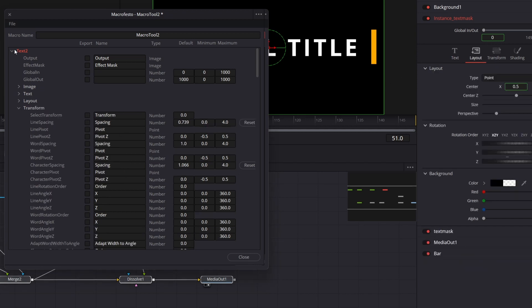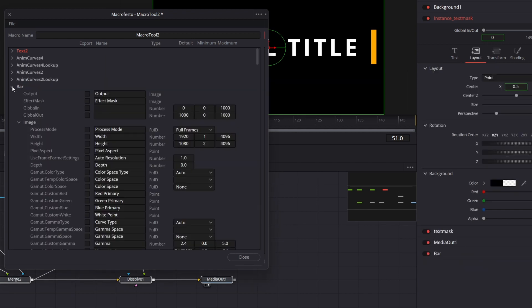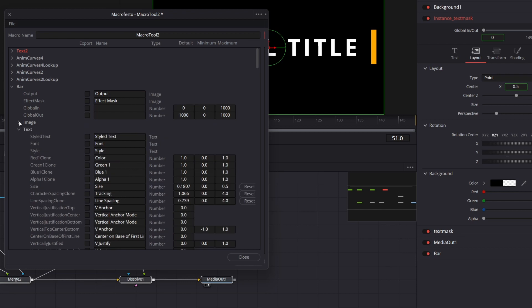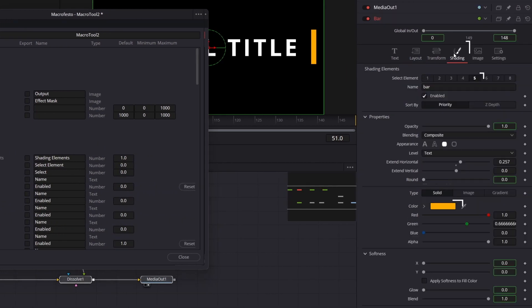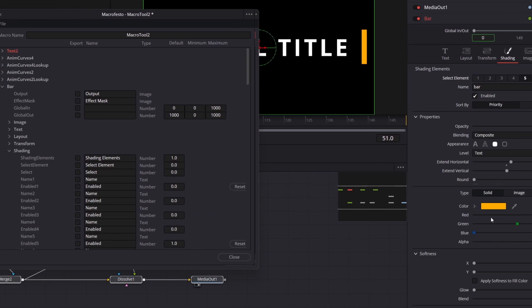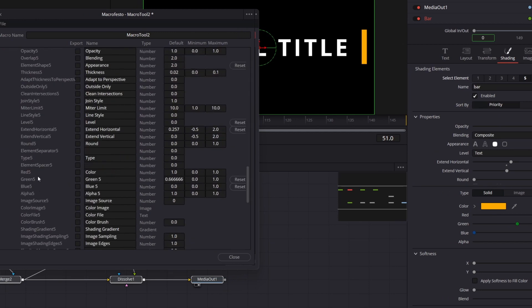Next, we've got the bar node, in which we want to control the color, which is defined in shading tab under element number 5. So let me scroll down to color 5. You can change the name of the control if you like.